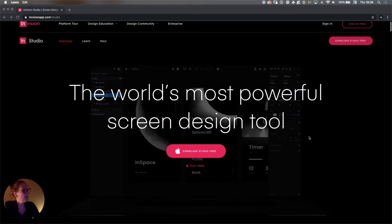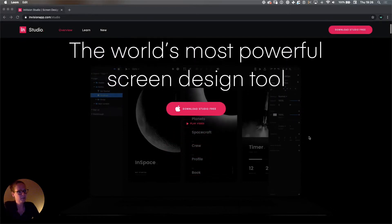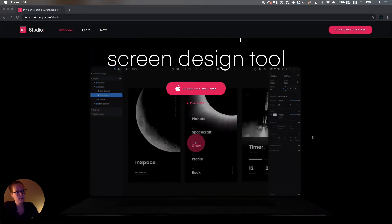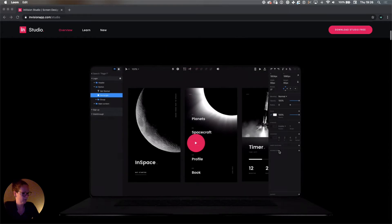If you don't have the software yet on your laptop, please go to the website invisionapp.com/studio and you can download it for free, which is awesome. Please do that and then come back and we're going to continue.